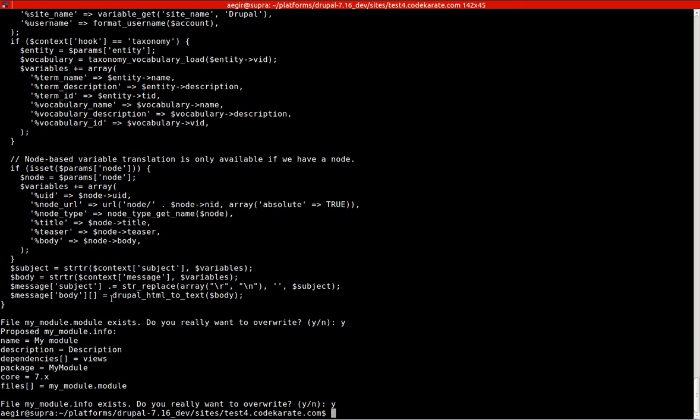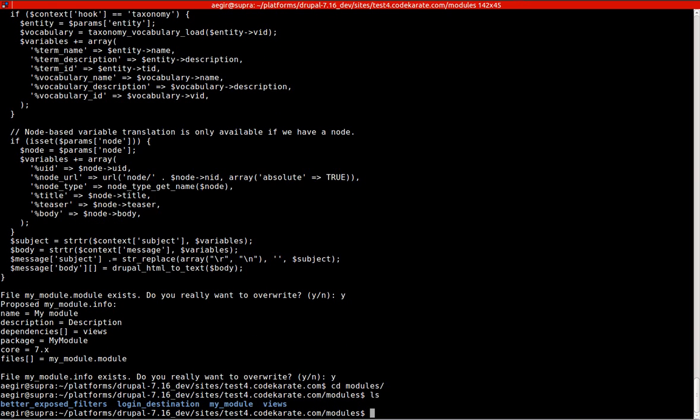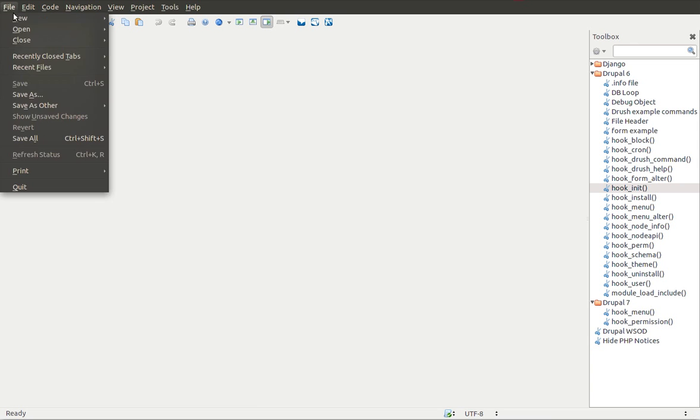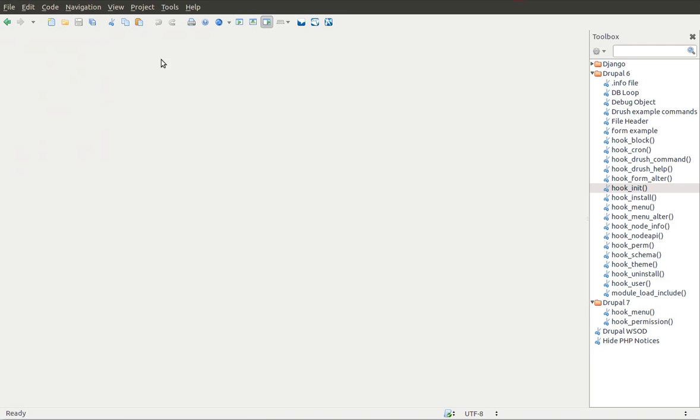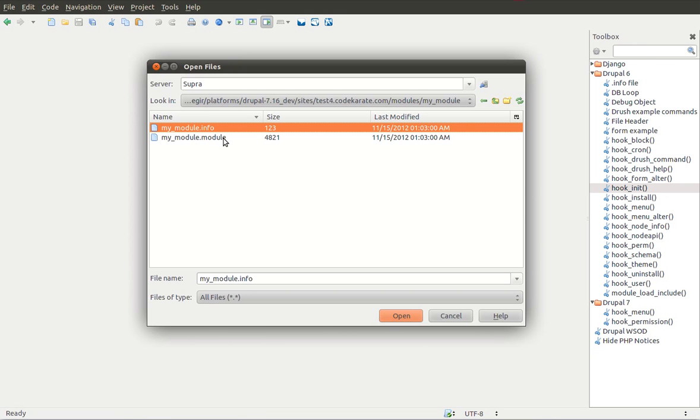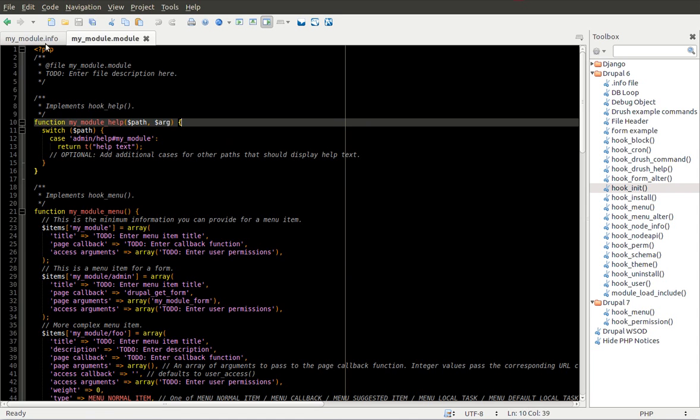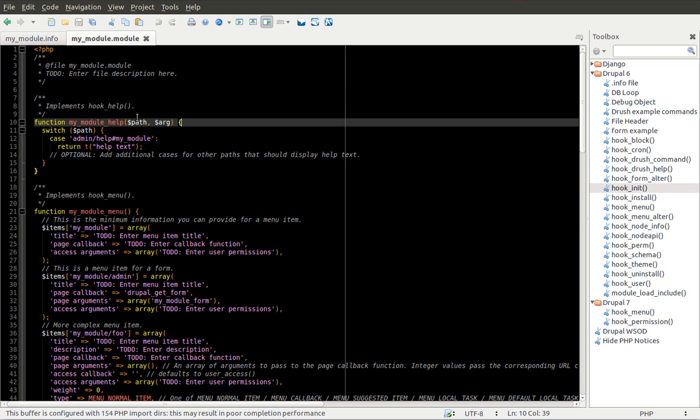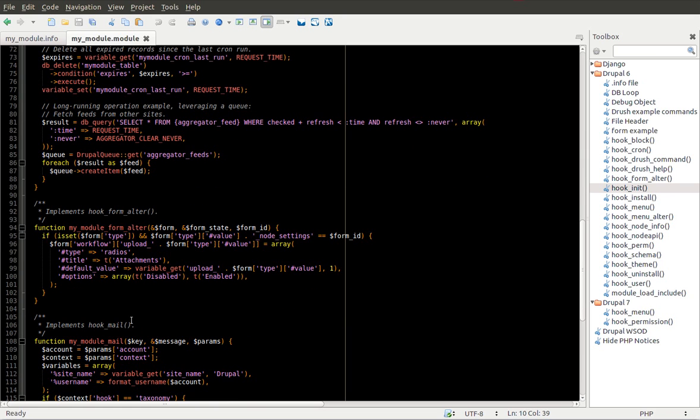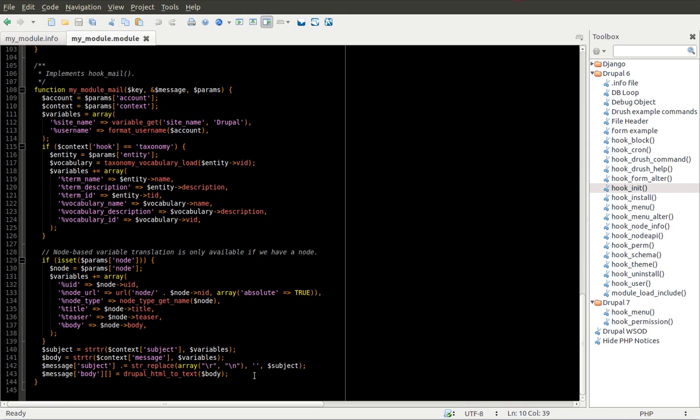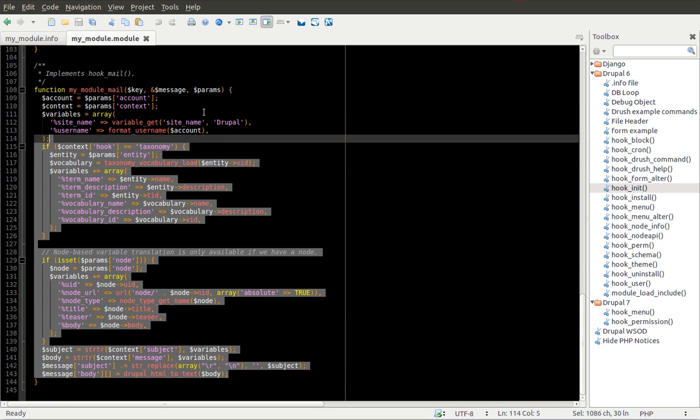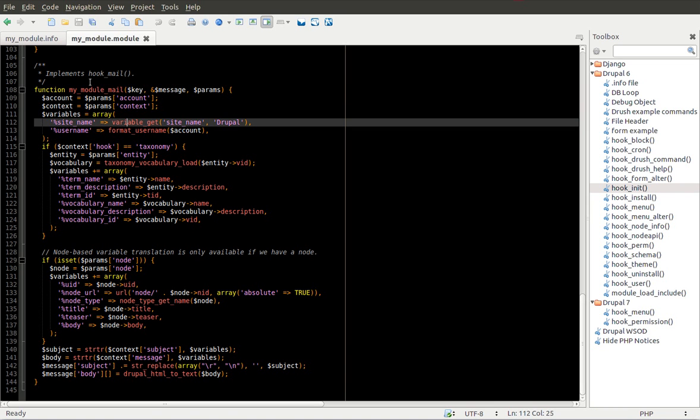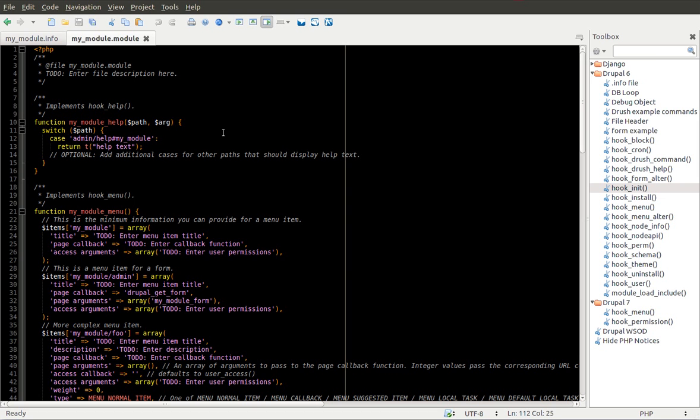But you can see it actually does still spit out the code for you, so you can copy and create it yourself. Now if we go into the modules, you can see my_module has been created. We'll open these files up. You can see we have our info file that was created, and we have hook_help, hook_menu, hook_permission, hook_cron, hook_form_alter, and hook_mail, along with sample code you can then strip out and use. You can see it used my_module to create it for the hooks. Really simple and makes things extremely easy.